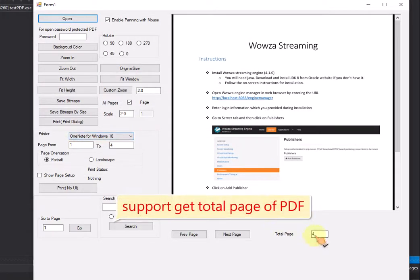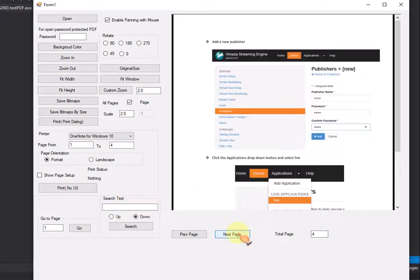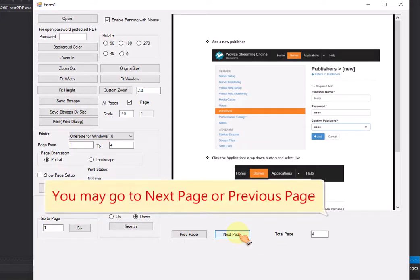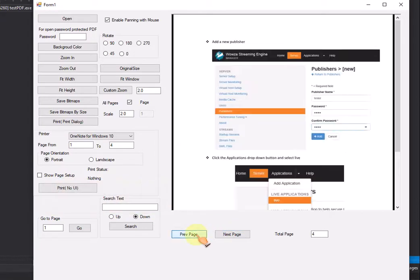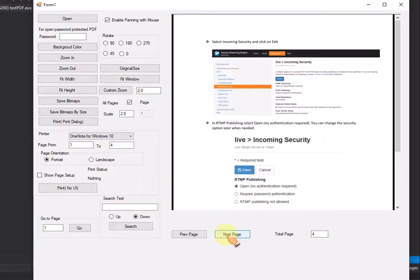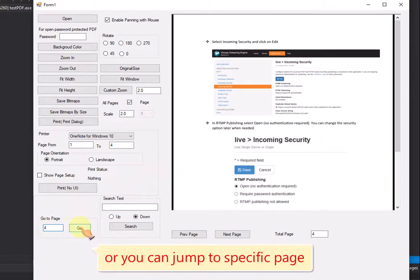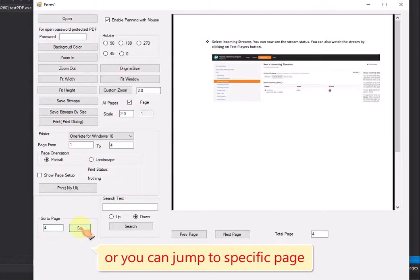Support get total page of PDF. You may go to next page or previous page, or you can jump to specific page.